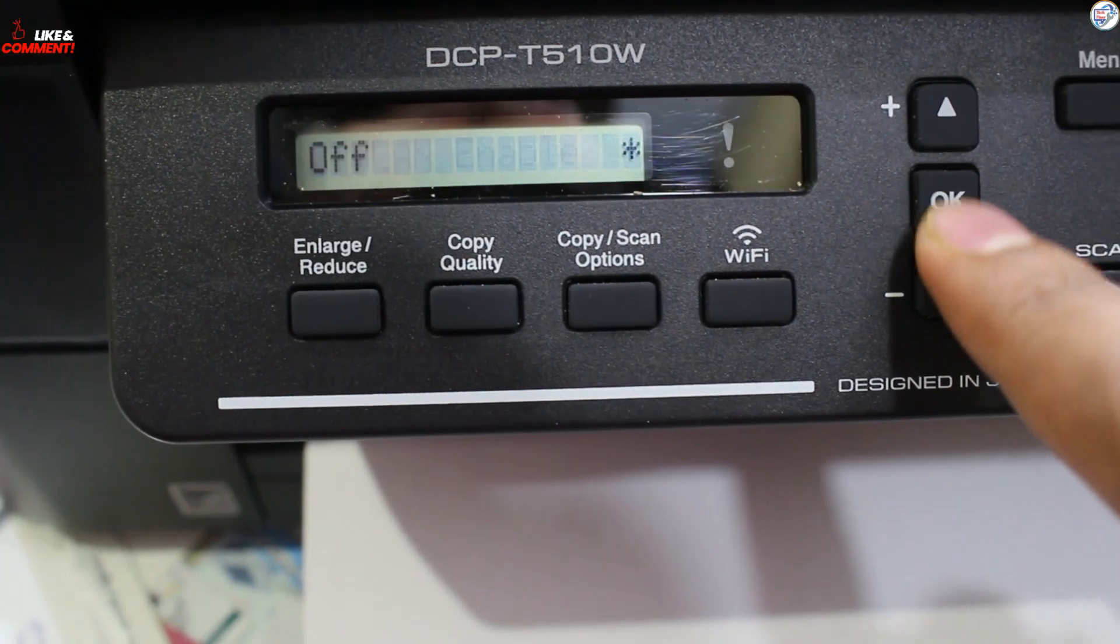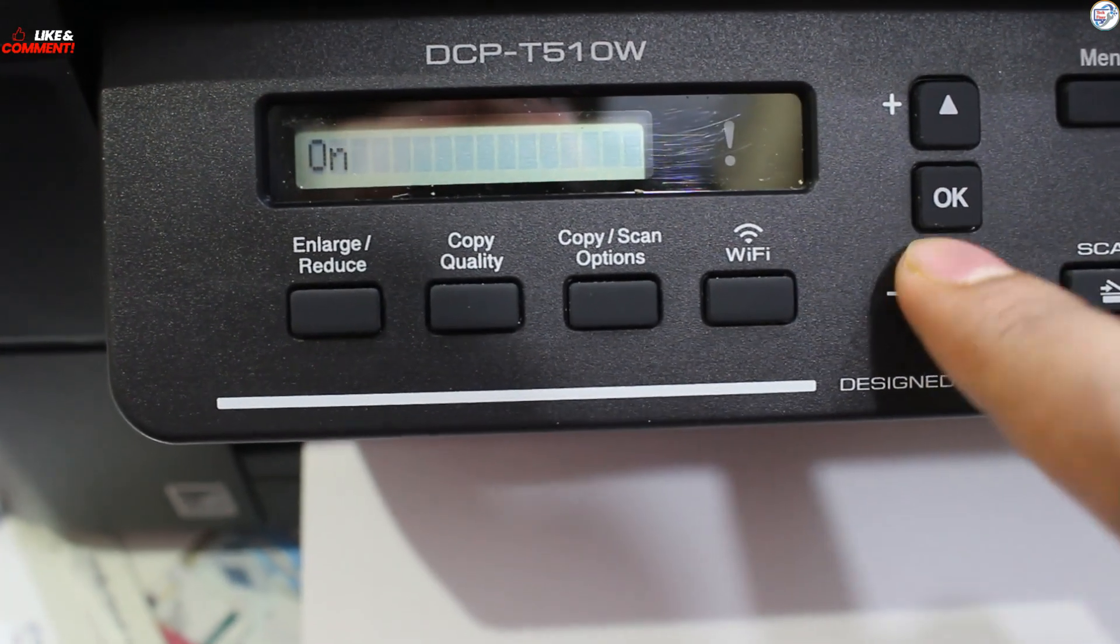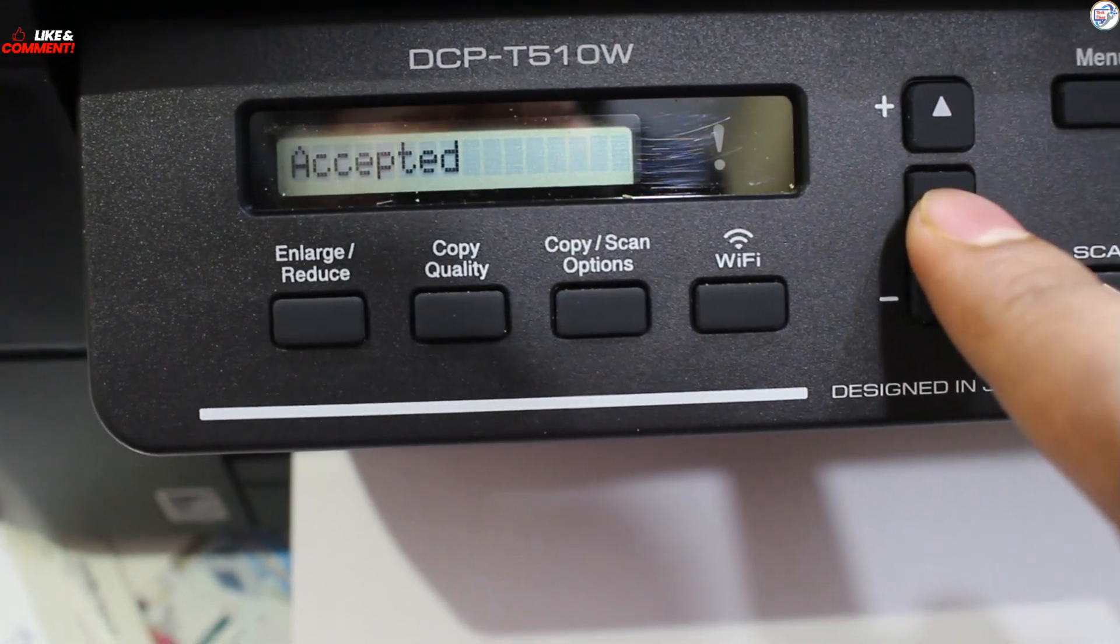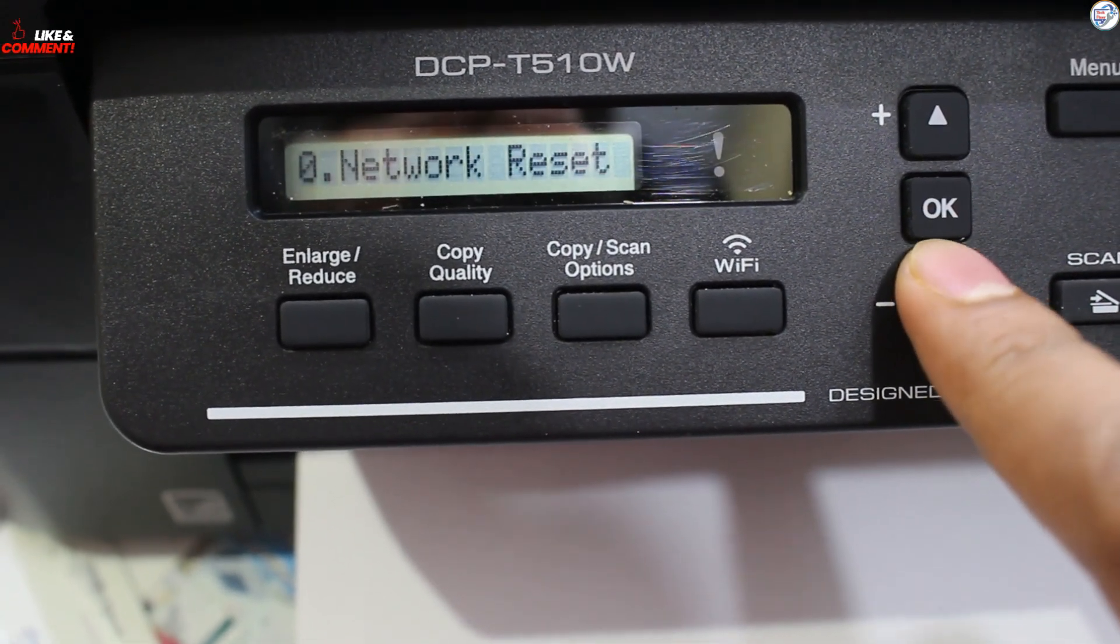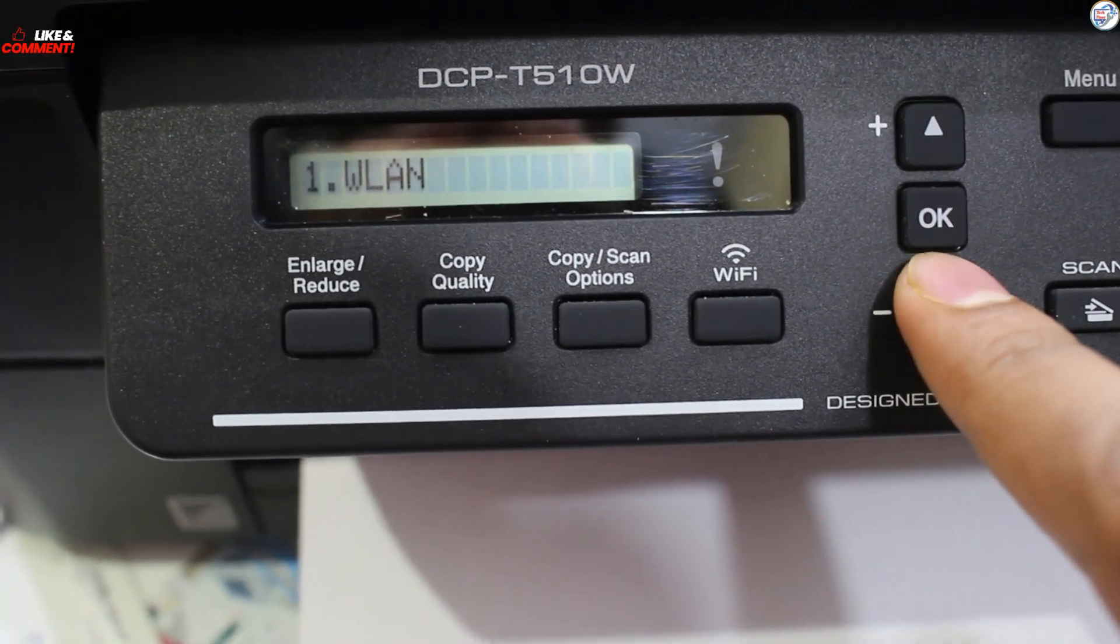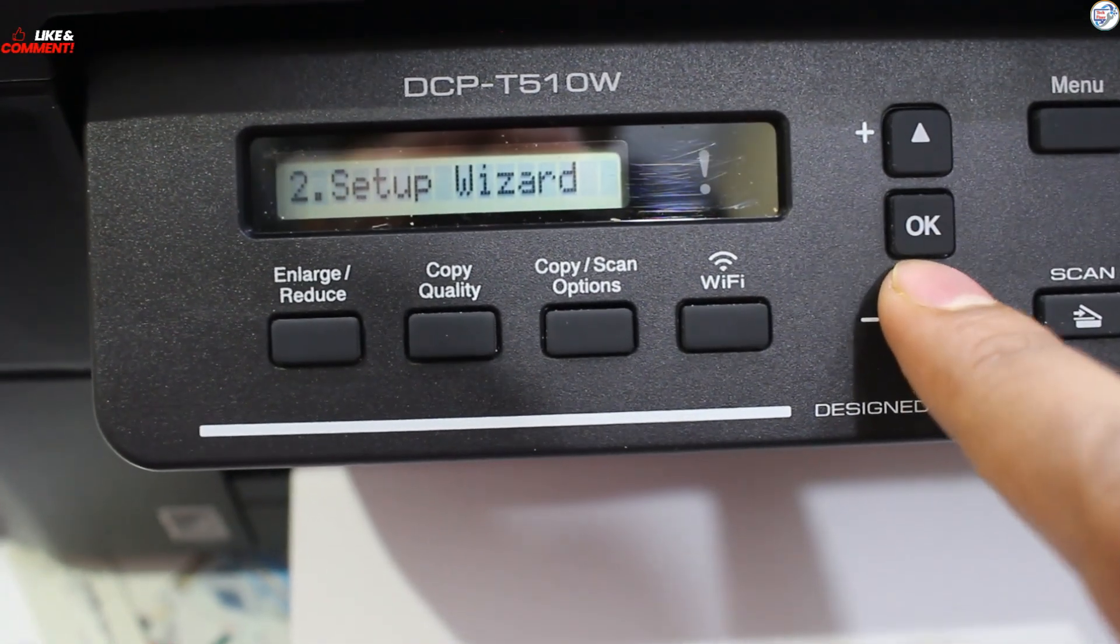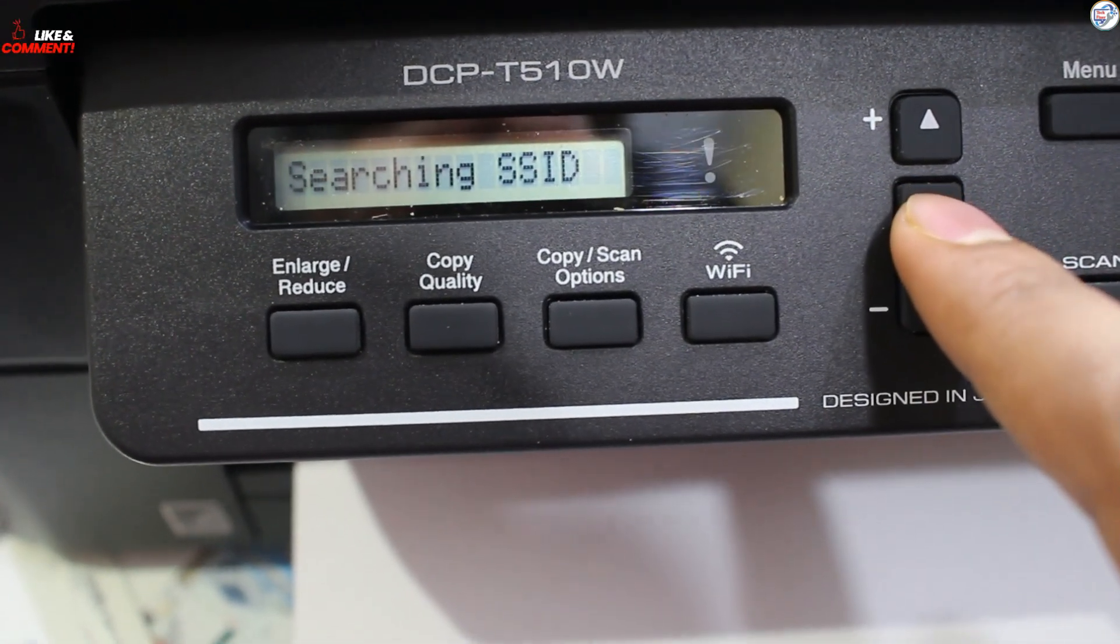On the printer, press the Network button. Turn on Wireless. Choose Setup Wizard and press OK.